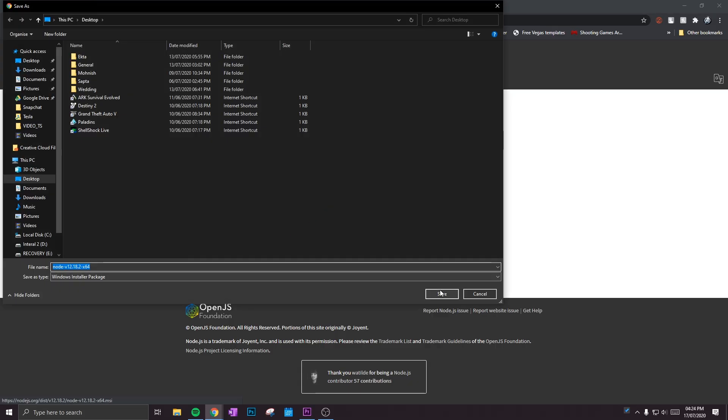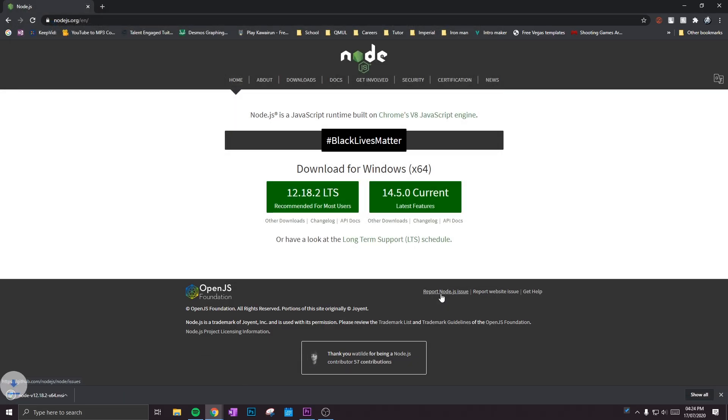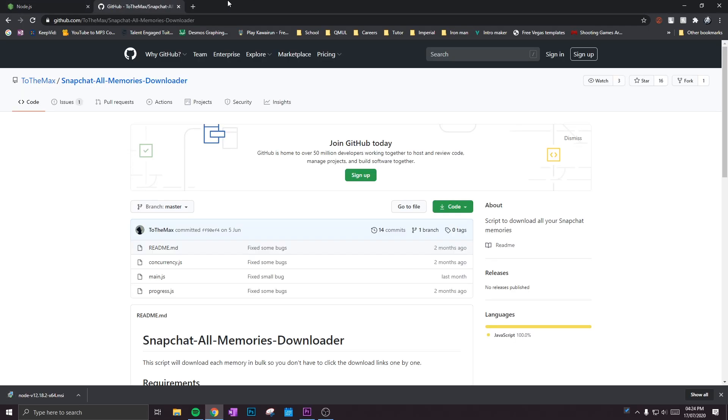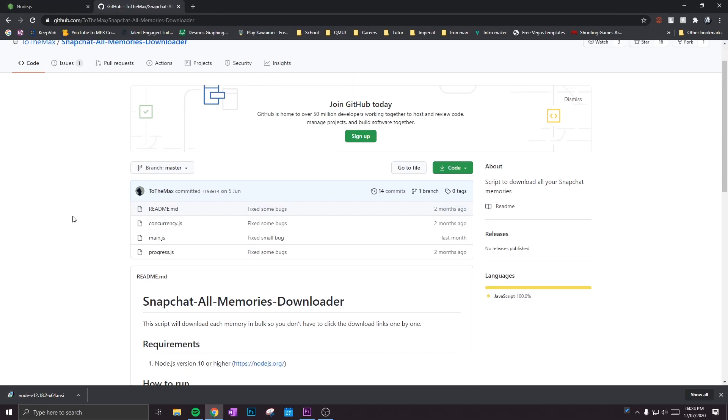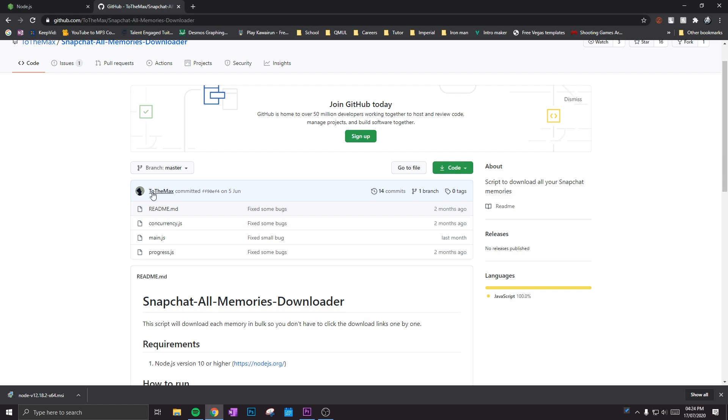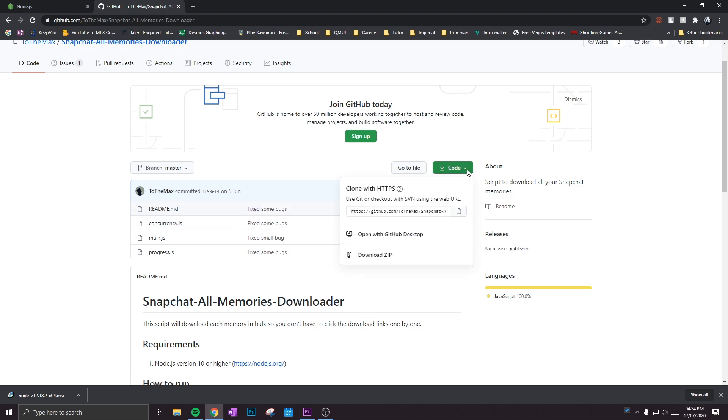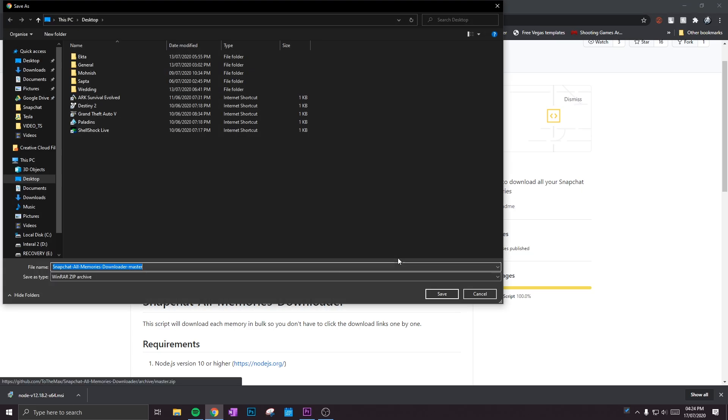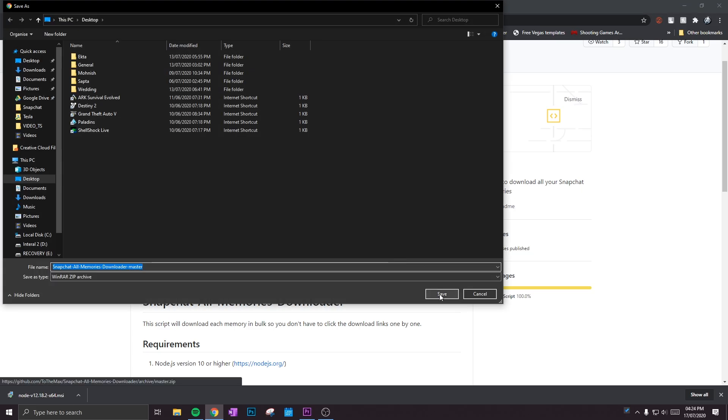Then what you want to do is go on to GitHub and download this script that was created by ToTheMax. All the links will be in the description below, so you don't have to worry about finding these. Once you're on the website, click on Code and download the ZIP folder.